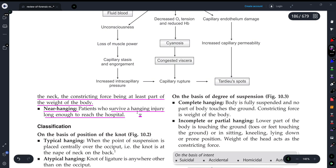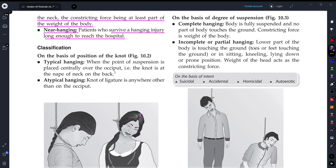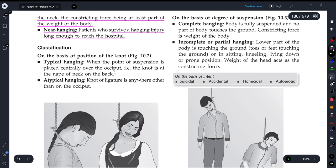When a person survives hanging or is only partially affected, that condition is known as near hanging. Now let's look at the classification or types of hanging, which is also a very important topic.